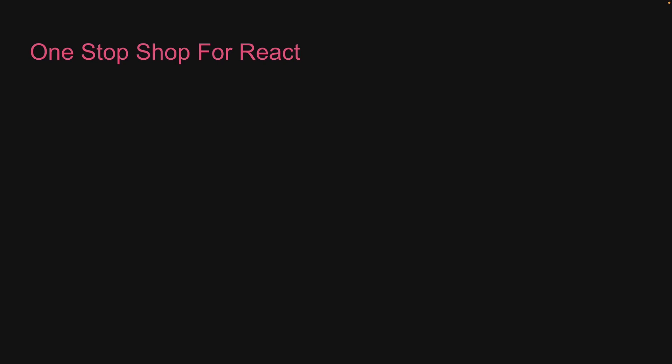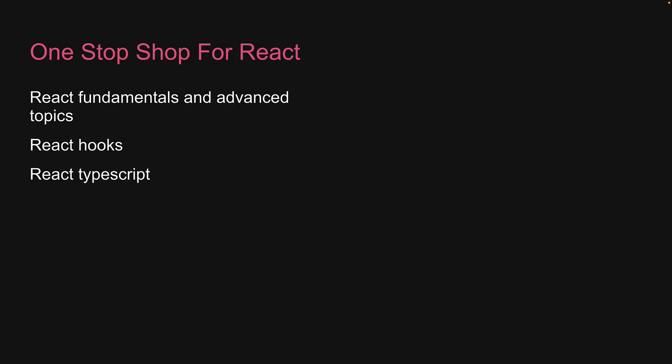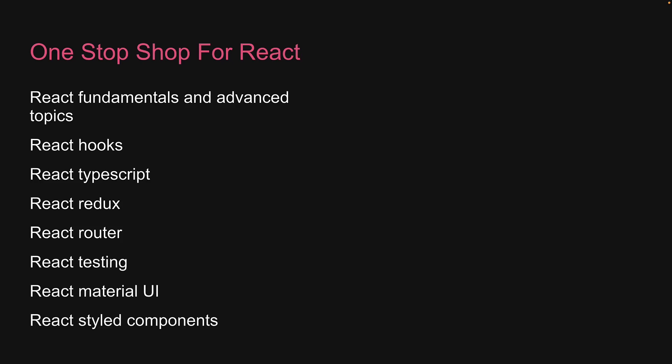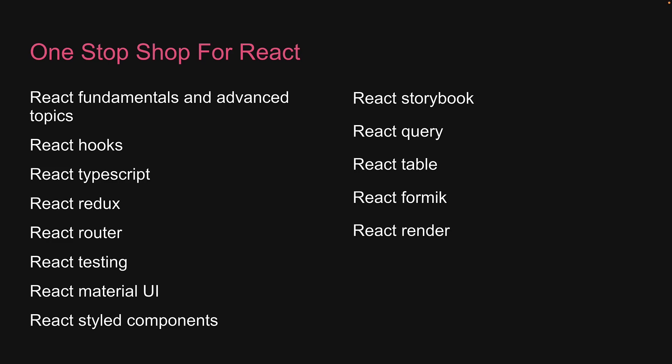So far we have tutorials on React fundamentals and advanced topics, React Hooks, React TypeScript, React Redux, React Router, React Testing, React MUI, React Styled Components, React Storybook, React Query, React Table, React Formic and React Render. To add to this list, we're going to learn React Hook Form.